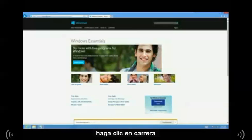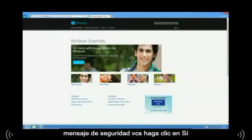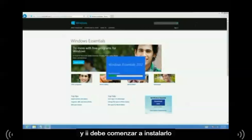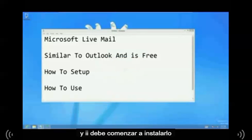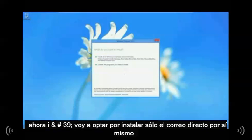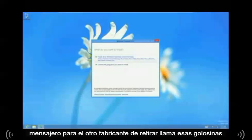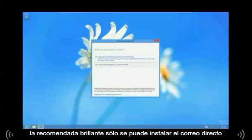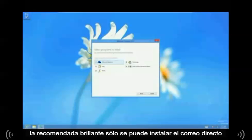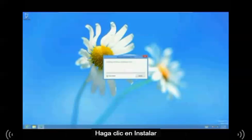Click on Run. If you see a security message, click on Yes. It should start to install in a bit. I'm going to choose to just install Live Mail by itself. If you want to install the whole package which comes with Messenger, Photo Gallery, Movie Maker, and all those goodies, click on the recommended one. But I'm just going to install Live Mail, so uncheck the ones you don't want and leave Mail checked.